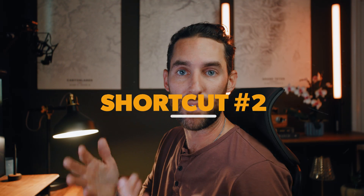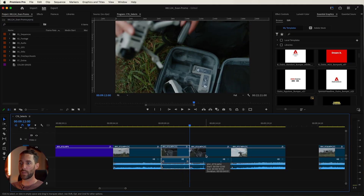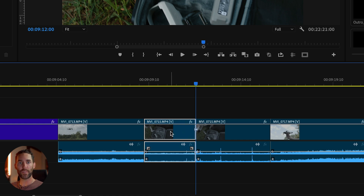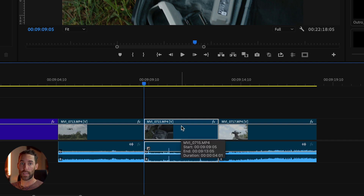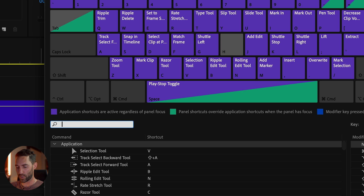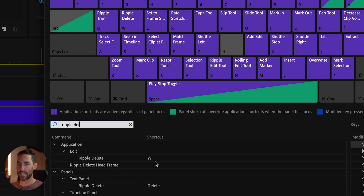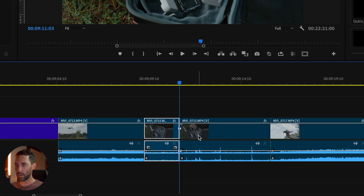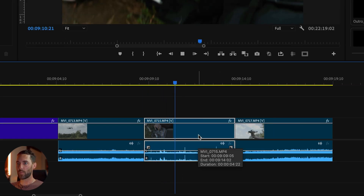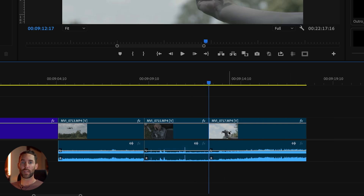Shortcut number two goes in conjunction with the add edit tool and it is known as the ripple delete function. We press J on our keyboard and the clip that was cut is highlighted — all we do is press W, which is my shortcut for ripple delete. You go up to keyboard shortcuts and search ripple delete under edit to set that shortcut. What the ripple delete function does is quickly cut the clip, remove everything automatically, and shift the two clips together on your timeline so you don't have to do that manually.